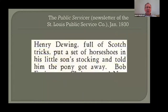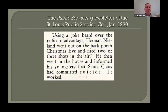Henry Doing, full of Scotch tricks, put a set of horseshoes in his little son's stocking and told him the pony got away. His colleague Herman Nyland had an even darker sense of humor: using a joke heard over the radio, Herman went out on the back porch Christmas Eve and fired two or three shots in the air, then went in the house and informed his youngsters that Santa Claus had committed suicide. It worked. Imagine finding such a blurb about an ancestor.